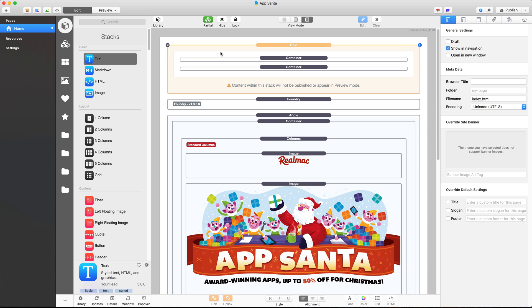Hey everyone, Ben here from RealMac Software. I'm just working on the AppSanta website and I thought I'd record a quick video to show you some of the keyboard shortcuts I use to improve my workflow when I'm working with RapidWeaver and Stacks.